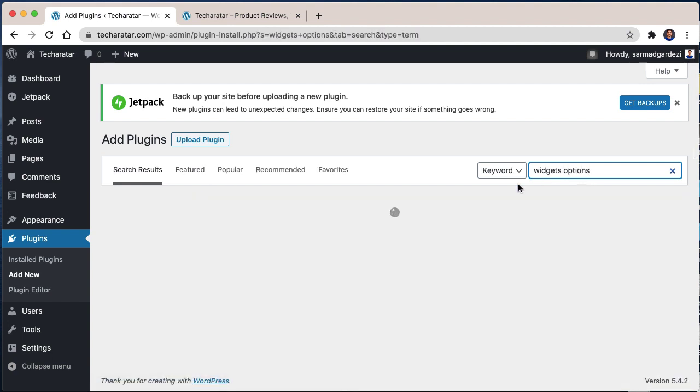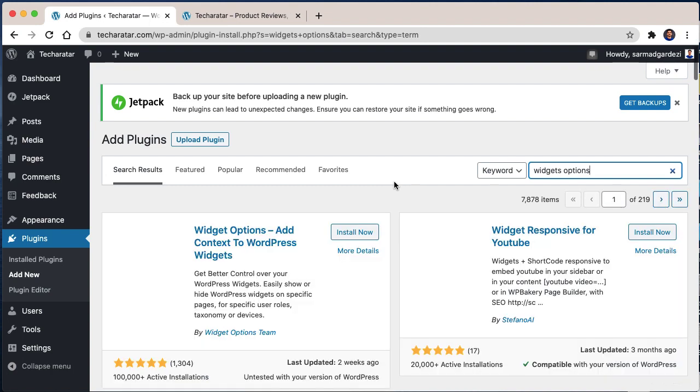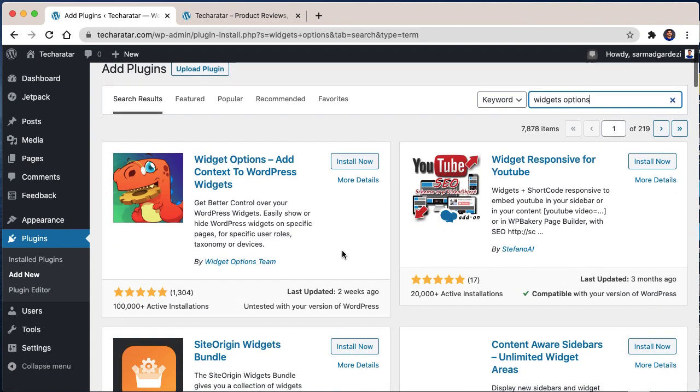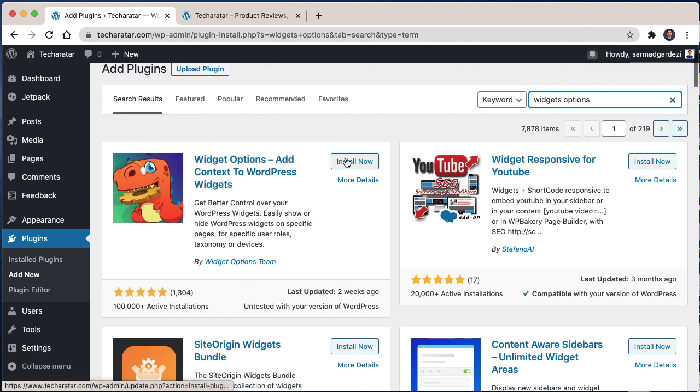And you will see a plugin called Widget Options by Widget Options Team. So you will install this plugin.